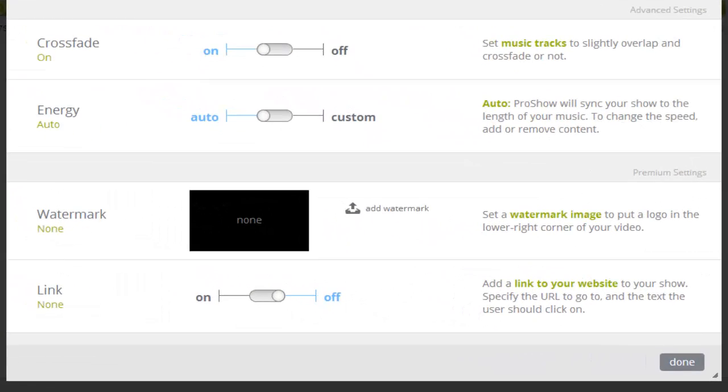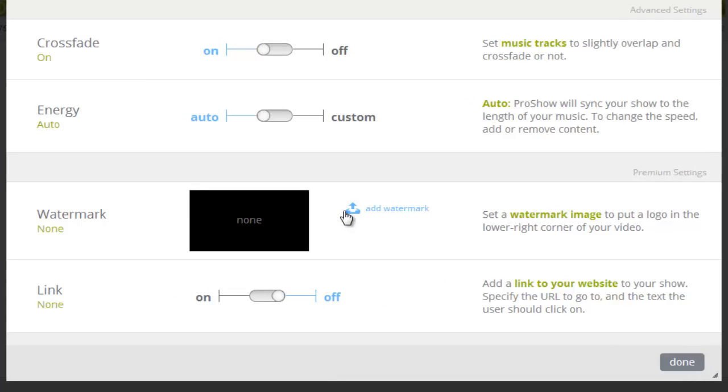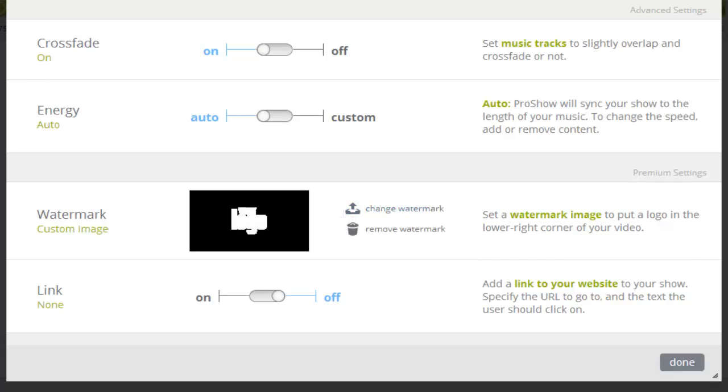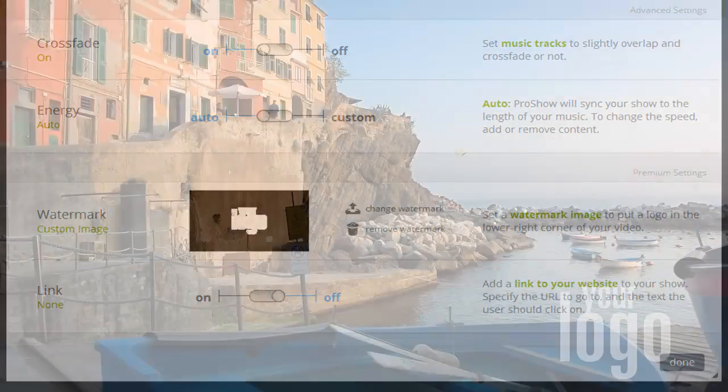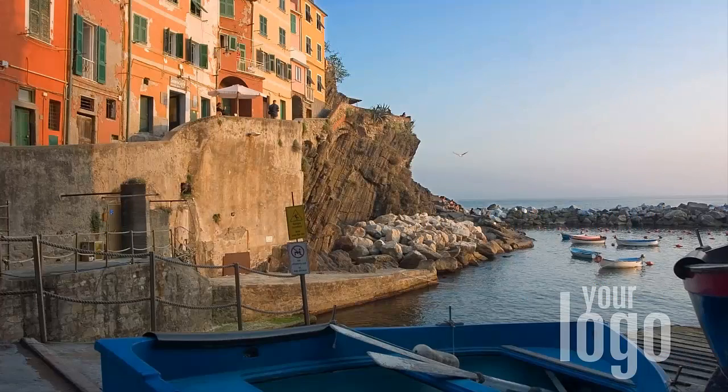Now select the Add Watermark option and browse your computer for an image. You can use any JPEG or PNG file, but watermarks look best when they are a PNG with a transparent background.